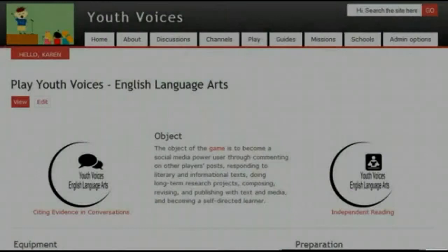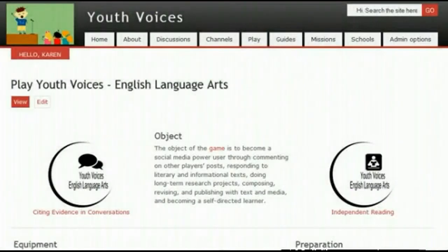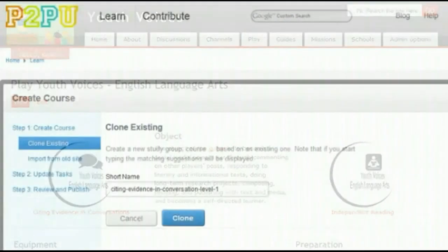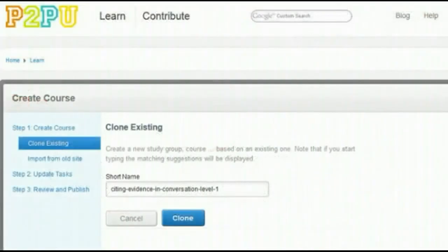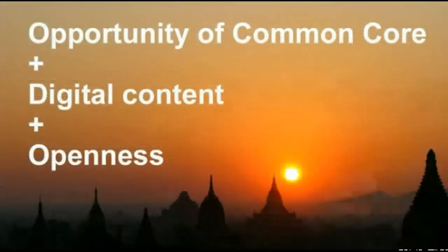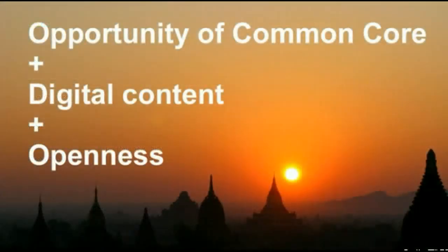This curriculum is collaborative and open. In fact, students can and have improved upon the challenges, and other teachers can clone any of these challenges and modify them to best meet the needs of their own students. This innovative experiment combines all the elements we've talked about: Common Core alignment, digital content, openness, personalization, and relevance.